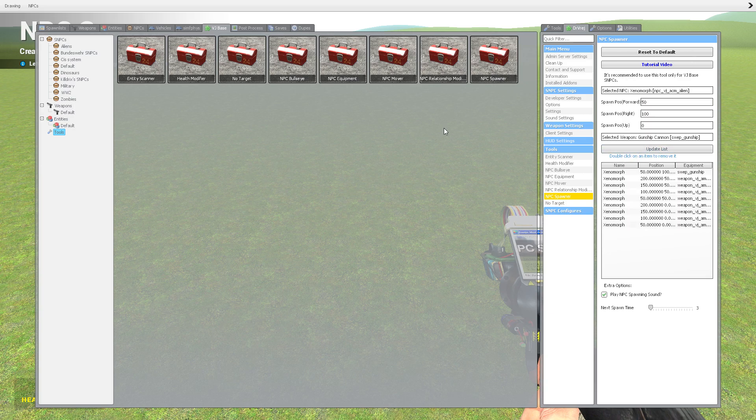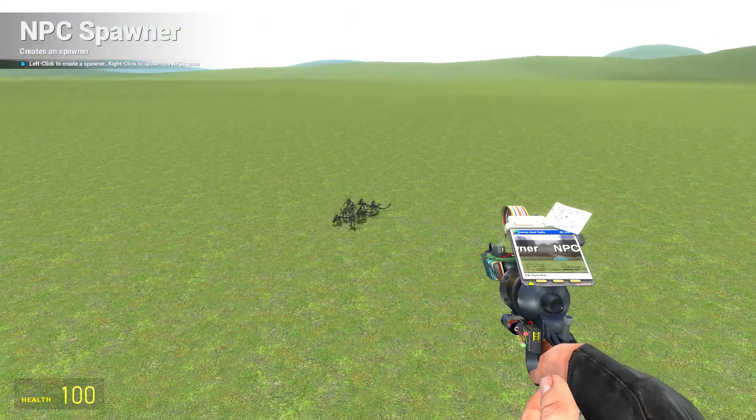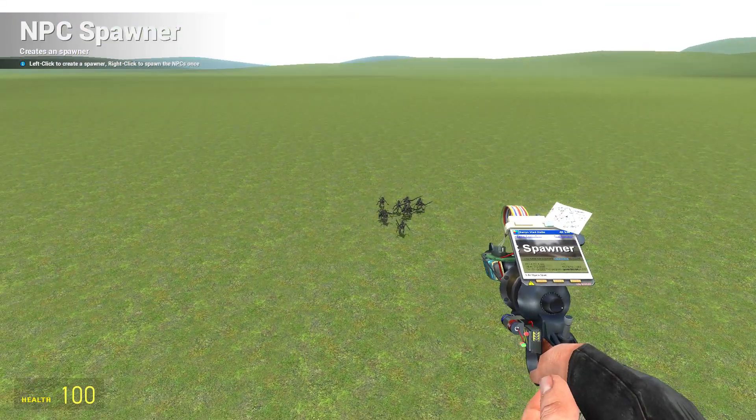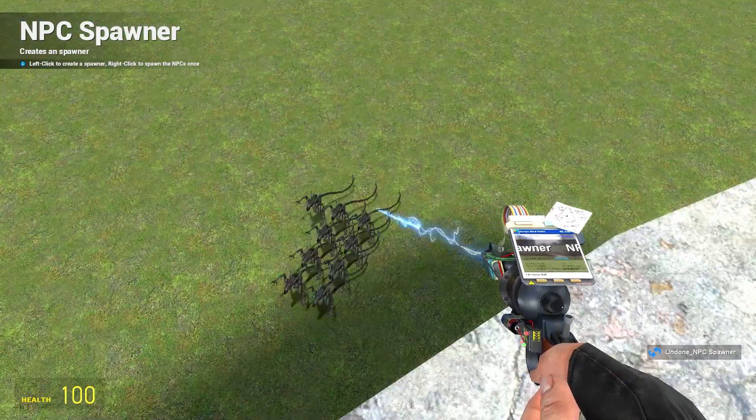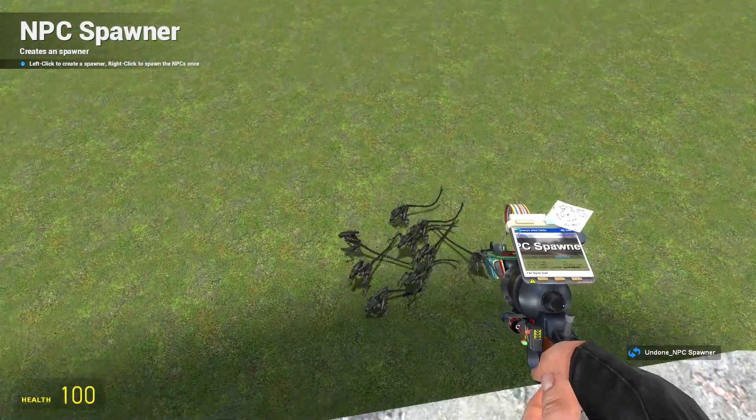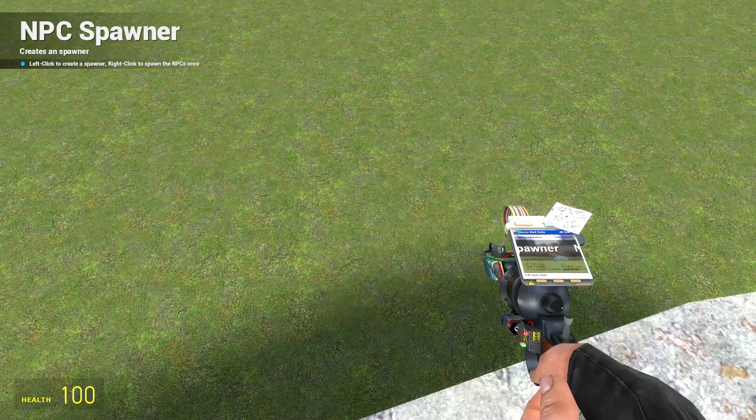So yeah guys, that's how you make your own NPC spawner. As you see, he won't have the weapon. But if you look closely, you can see he spawned over here, which is the start of the third row.